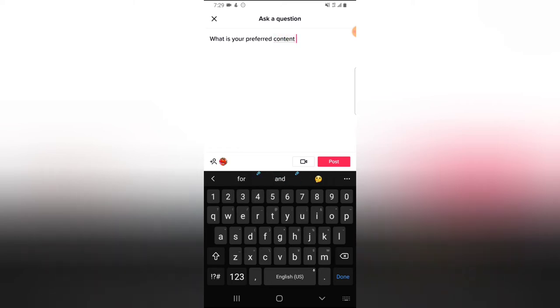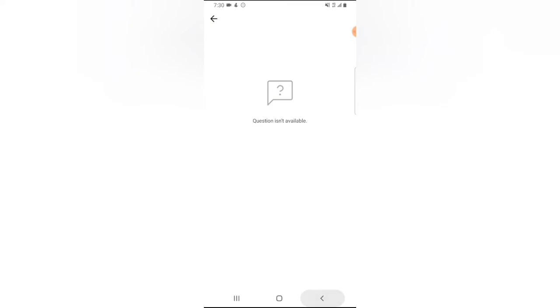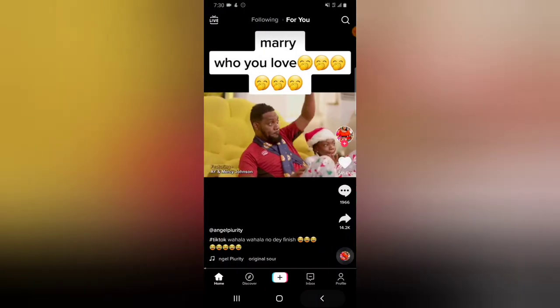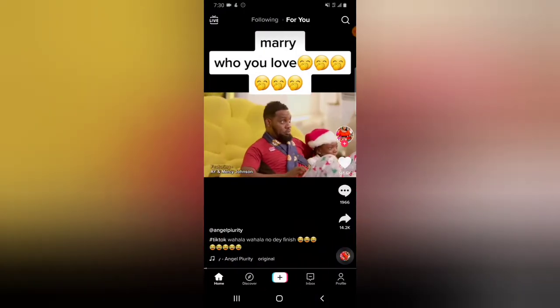Go ahead and click on Post. When you post, the person is going to reply to this question later on. But since I'm not a follower yet, I cannot use that particular option. So I'm going to show you guys how to activate Q&A on your own profile.